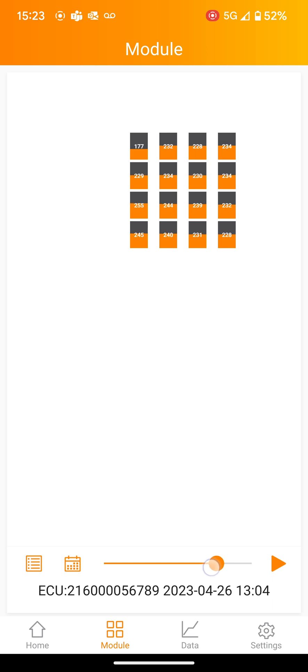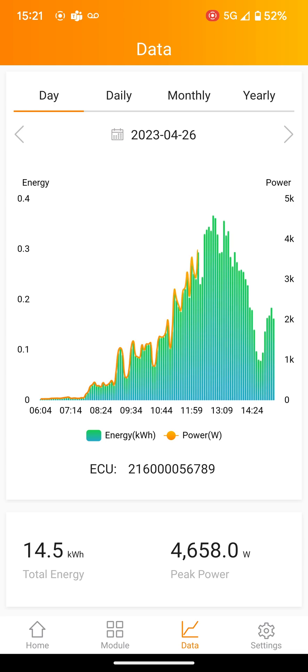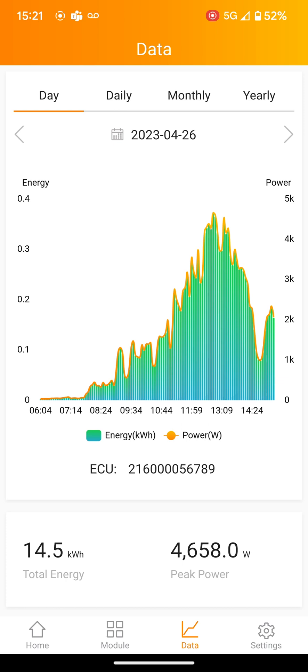Next to that is the data tab. When clicked, a graph will pop up. The teal part of the graph will show your energy, and the orange line shows your power.